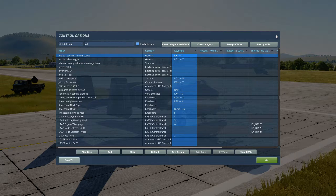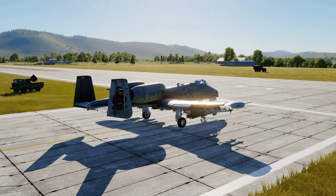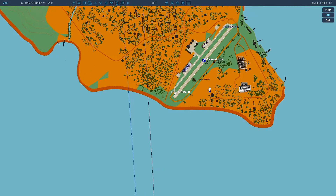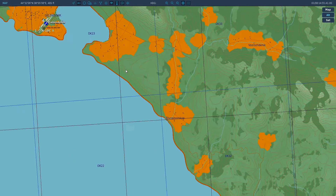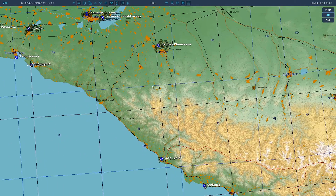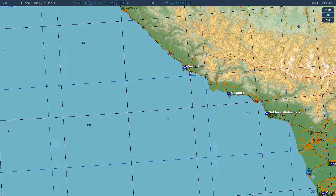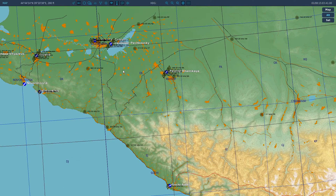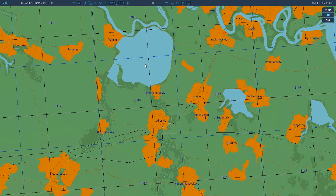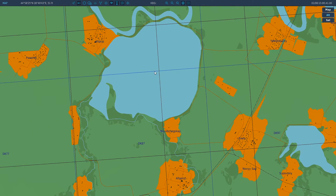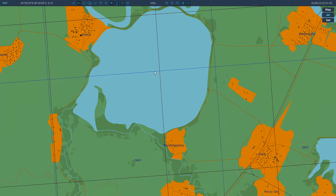We'll show you why that is in a second. Let's go to the F10 map. We're in the A-10, just started up at Glenshek, and we're going to set a waypoint on this lake here. As you can see in the top left, we've got our coordinates — as you move your mouse around, the coordinates and altitude change, giving you a position on the map.